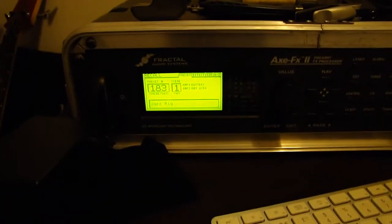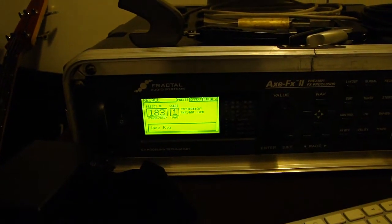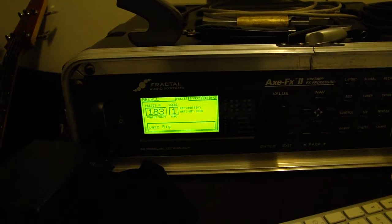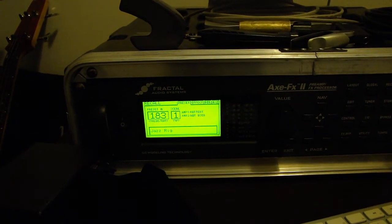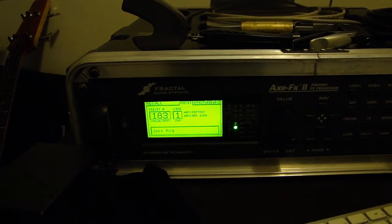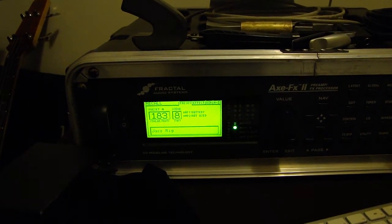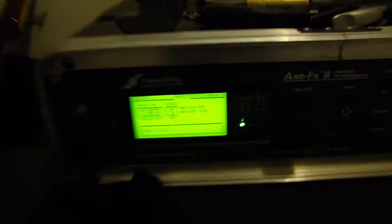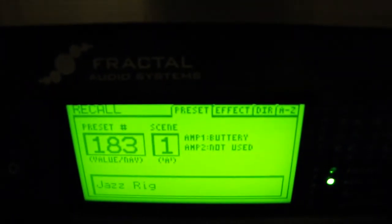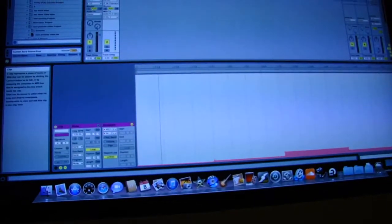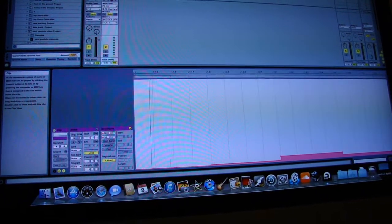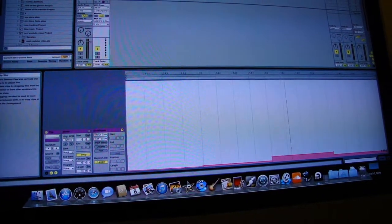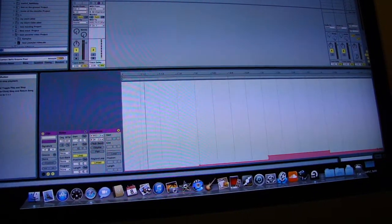When we press play on the track, providing the outputs are set to MIDI to Axe FX2, the scene should change on the front panel here, and it does. And that's the end of the tutorial.